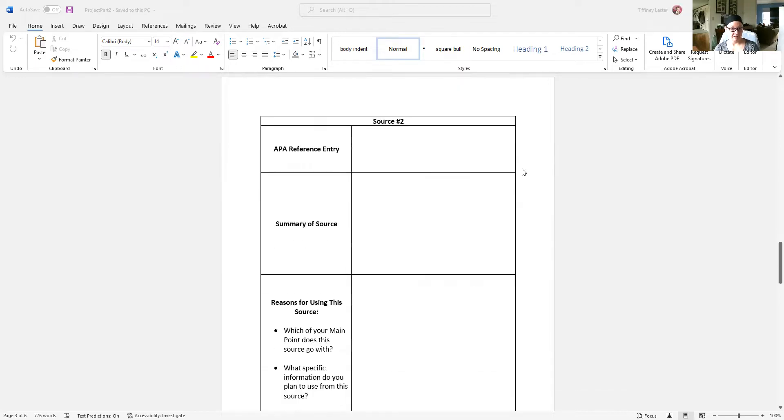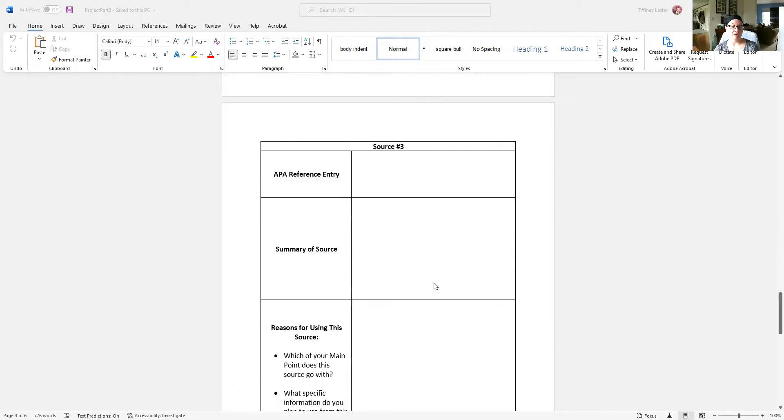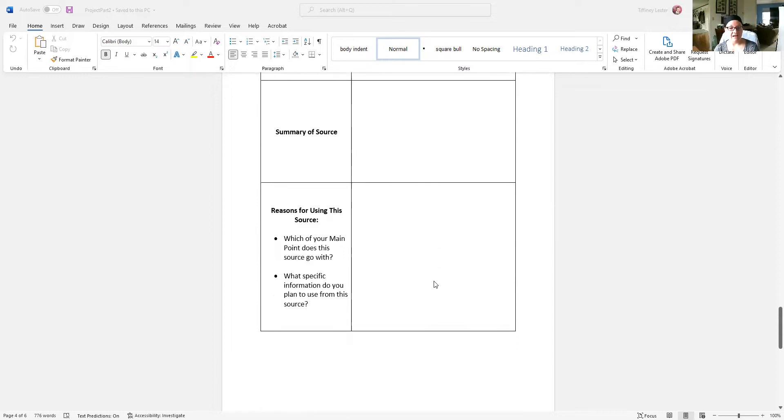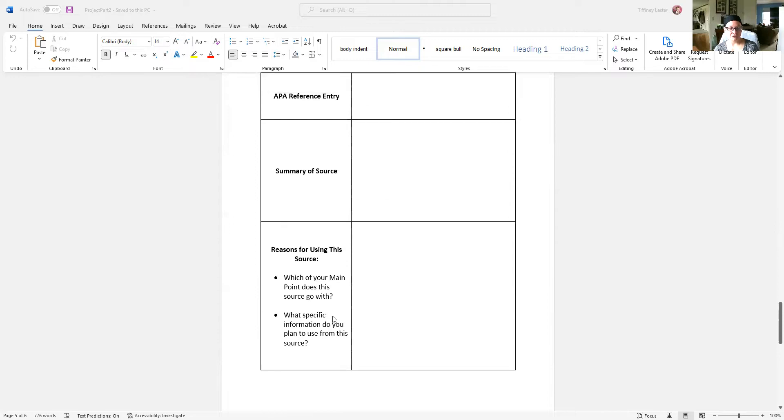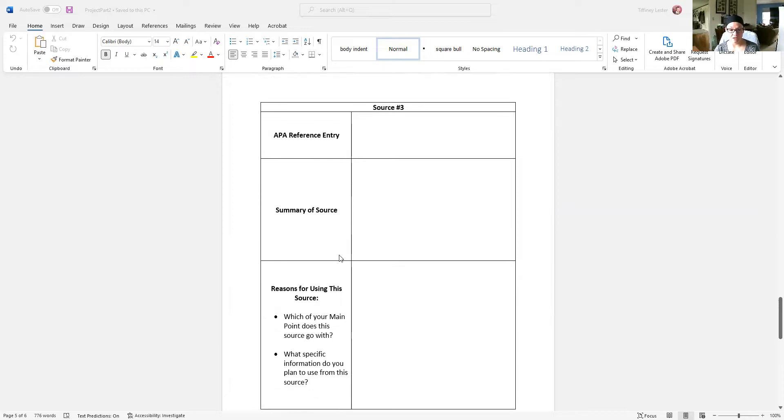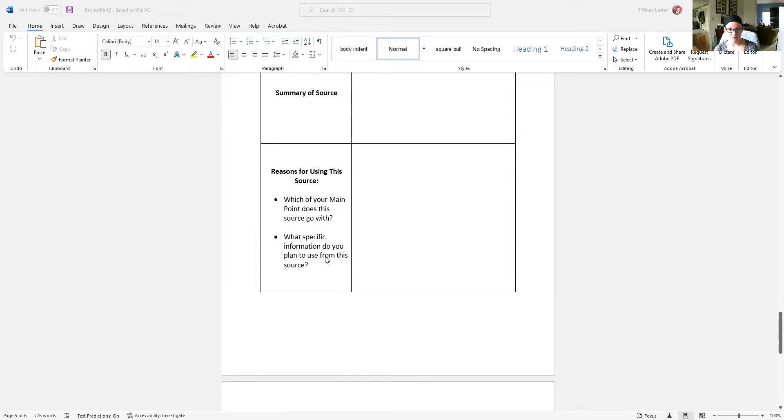And then same thing for source number two on the next page. Same thing for source number three on the next page. If you have more than three sources, you can add a page or just down here. You don't have to create a whole new table if that's not something that you're really adept at, but you at least have to give me the same information for those additional sources. So, if you have a fourth source somewhere down here, give me the APA reference entry, provide a summary, and tell me what your reasons are for using it and what specific information you're going to use from it. Doesn't have to be in table form.